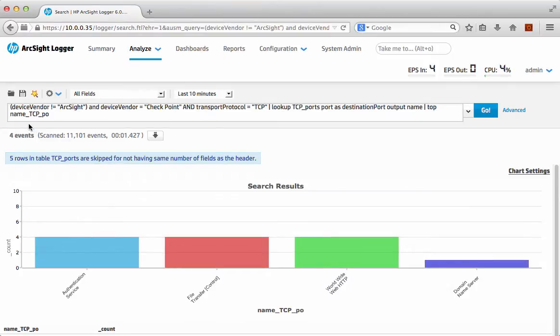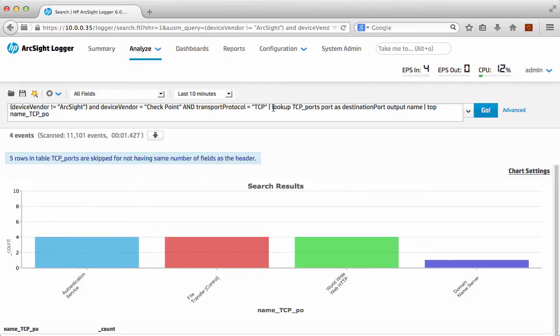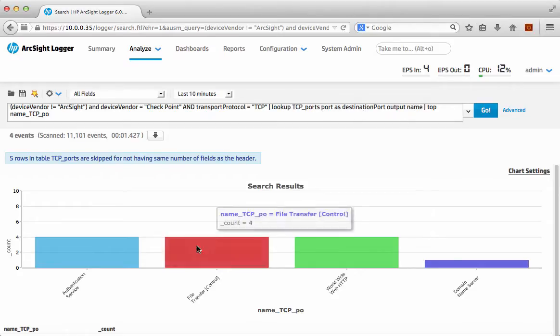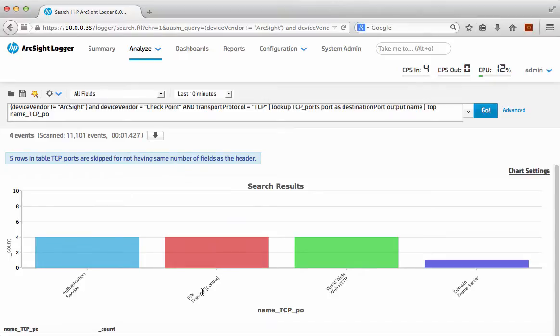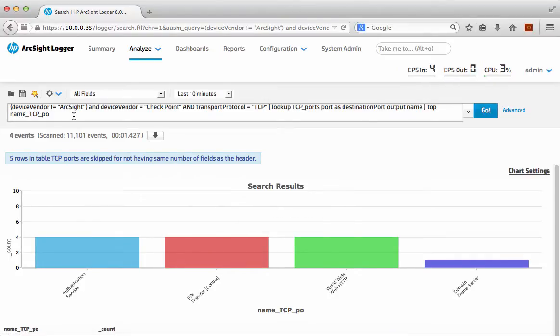Just a very quick run through on this one. If you want to look at it in more detail please look at the other video that talks about this, but specifically here what we're doing is we're looking at non ArcSight events, we're actually looking for checkpoint events with a transport protocol of TCP, then we're looking that up into our little list based on the port number of the destination port, we're giving it an extra name which is where the name comes from, and then in this particular case we're actually just sticking it into a top 10.